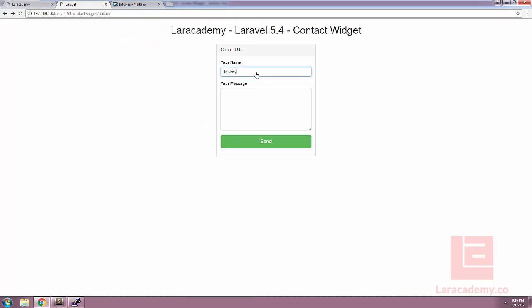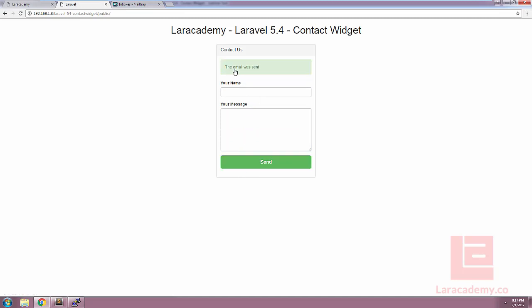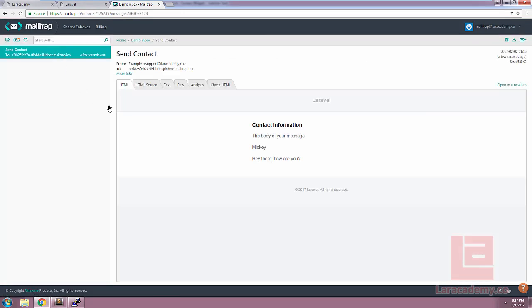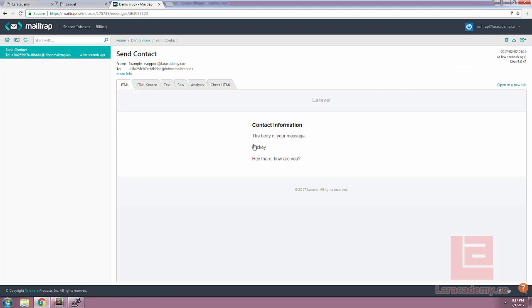Now with everything saved, let's switch over to Chrome and try one more time. We'll add our name and our message there and click the send button. If everything is successful we should see 'the email was sent'. And let's use MailTrap to check our inbox. You can see we have our contact information, the body of our message, which is the name and then the message itself. So this means that our contact widget is working properly and we can easily put this in any part of our website.